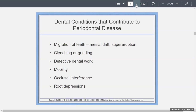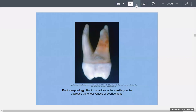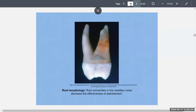What are the dental conditions that can cause periodontal disease? Maybe migration of teeth, clenching or grinding, defective dental work, mobility, occlusal interference, or even root depressions. After a tooth has been extracted, you can see root concavities in the maxillary molar — little concavities that decrease the effectiveness of debridement. Some teeth are just bound to come out because of the anatomy once they experience that bone loss.